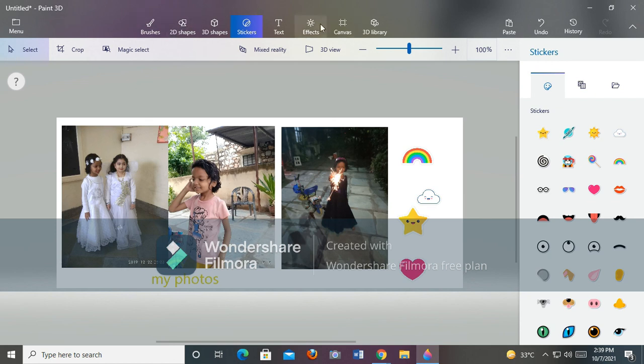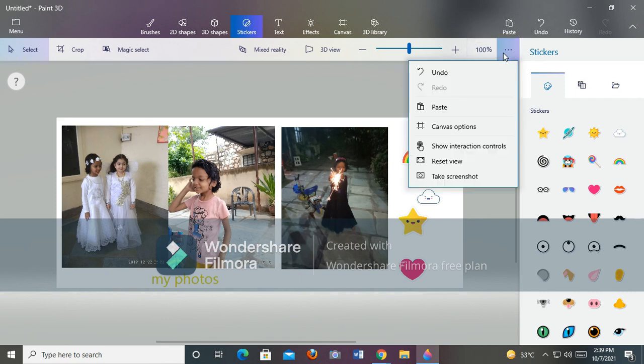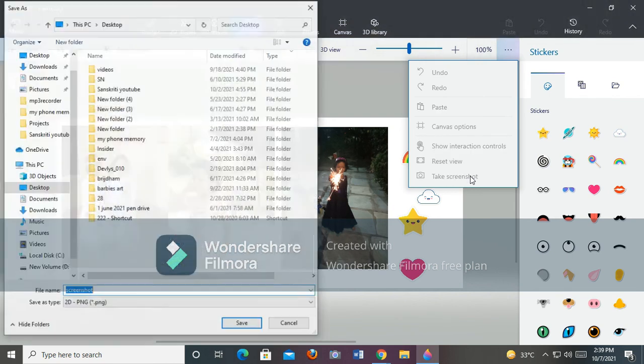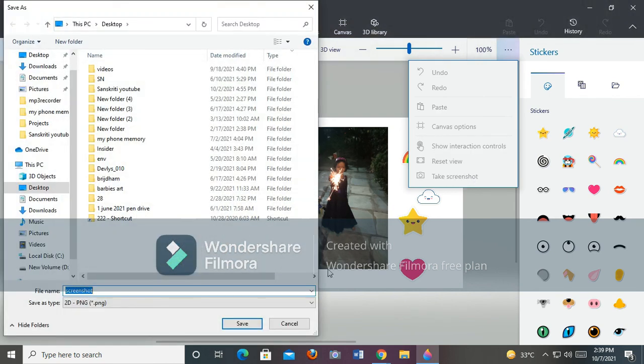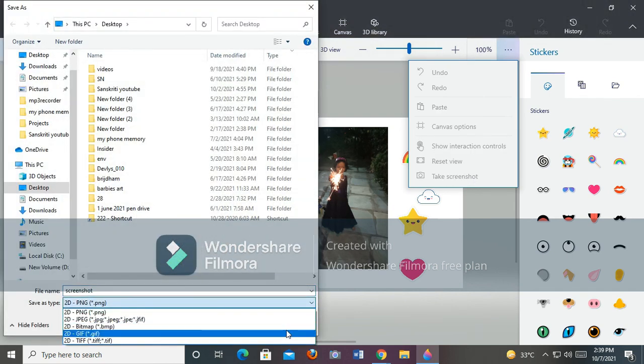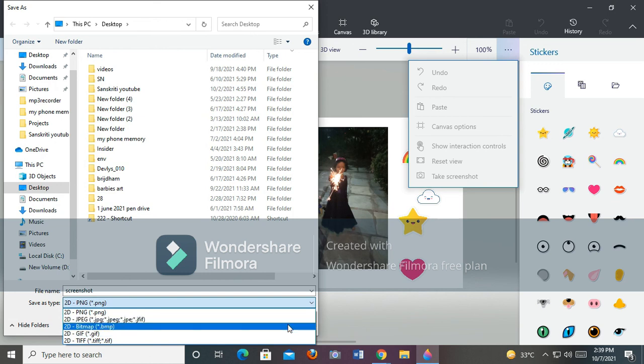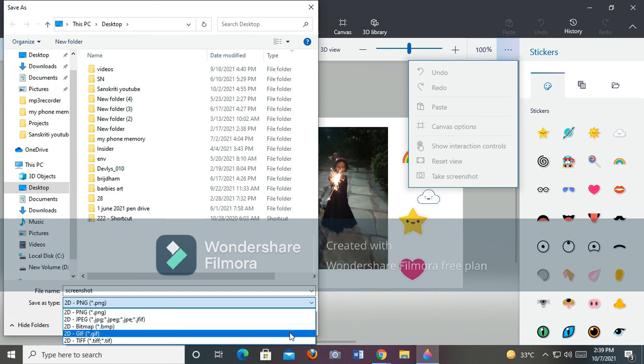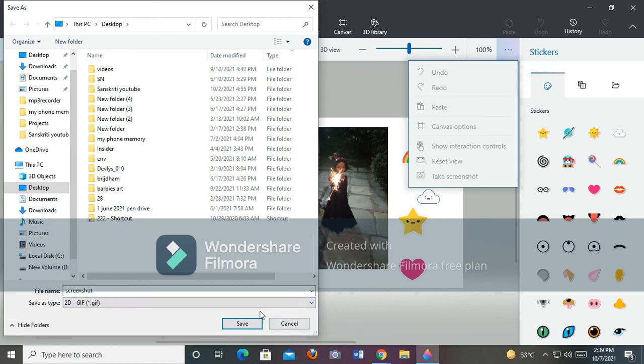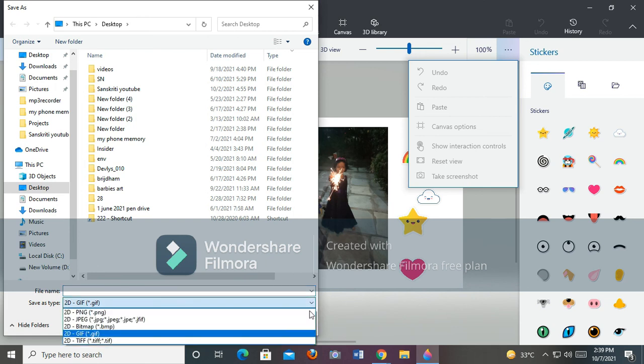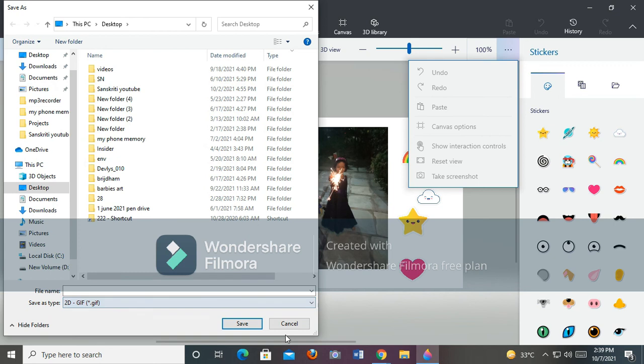Now let's save it. Click on View Mode Options and you can see Screenshot. Click on that and the screenshot will be taken. Now I'll name my screenshot.